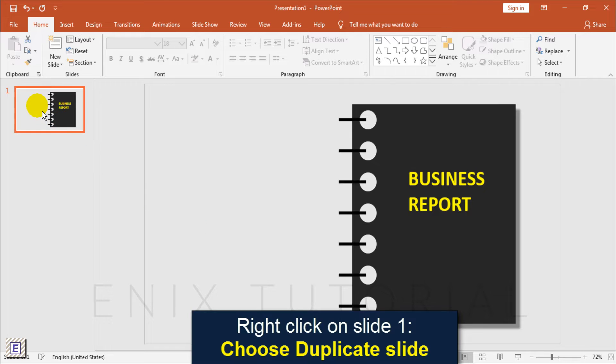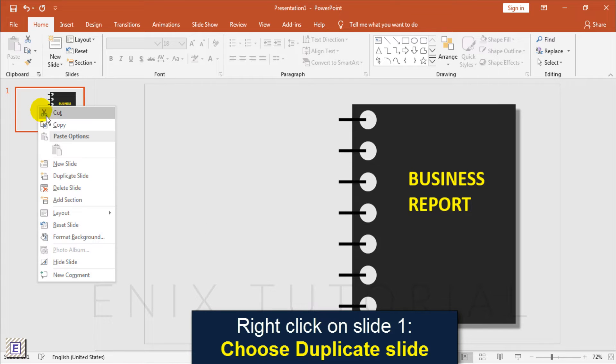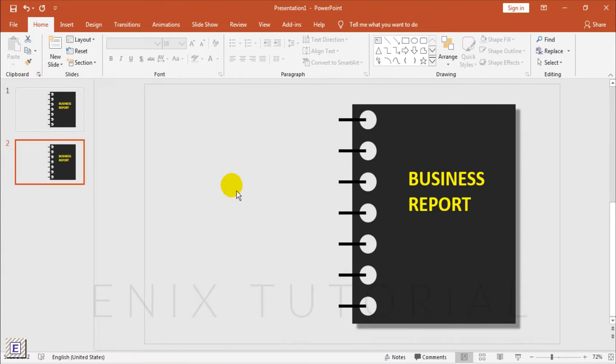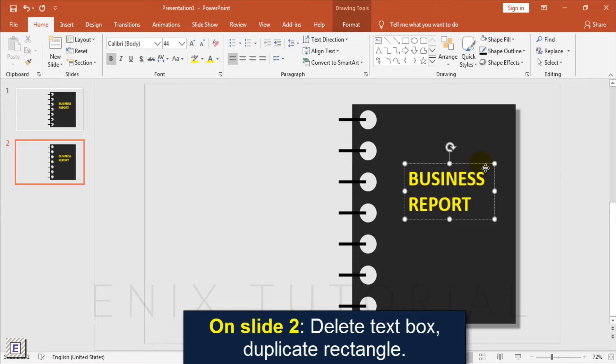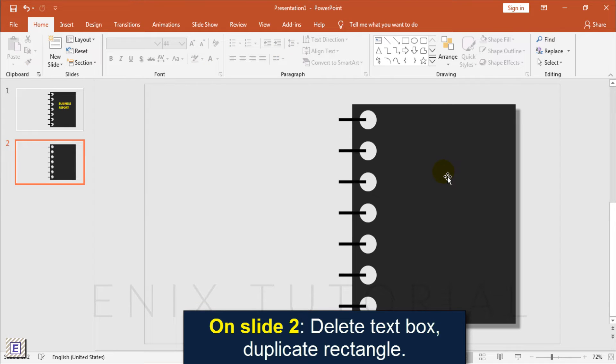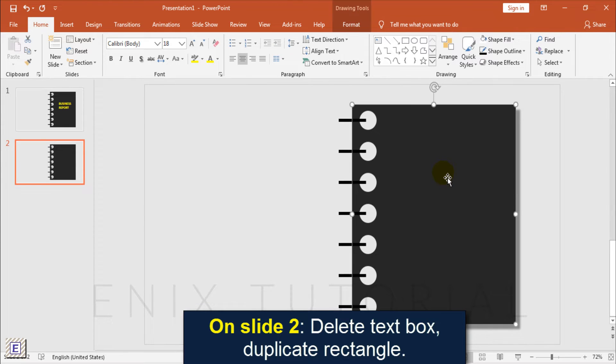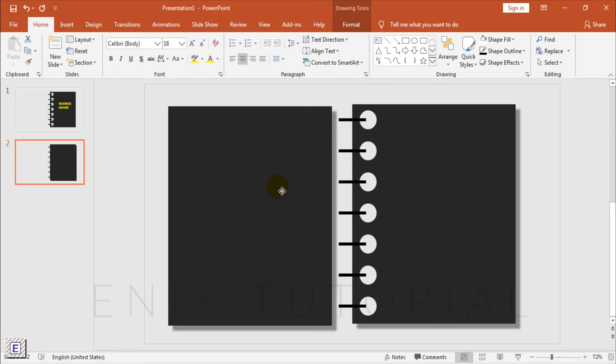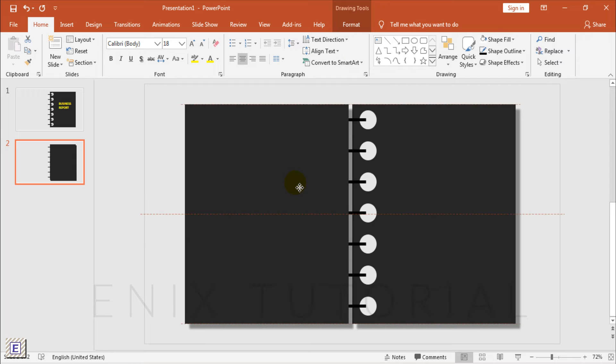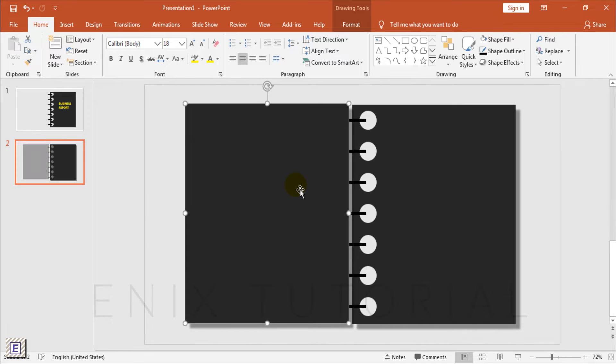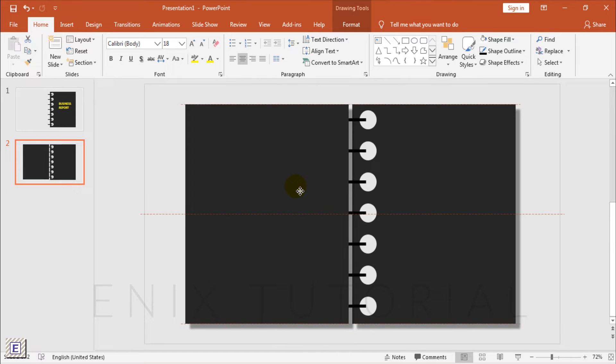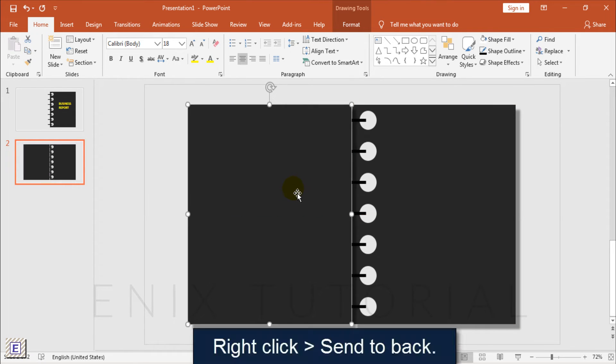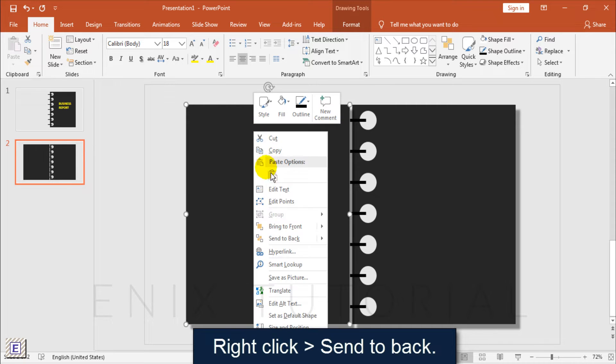Right click on slide 1 and choose duplicate slide. On this slide 2, delete the text box and duplicate the rectangle. Right click and send to back.